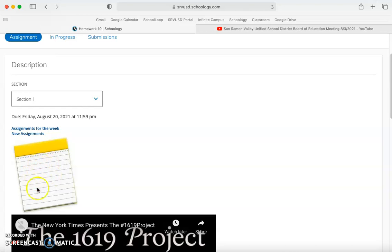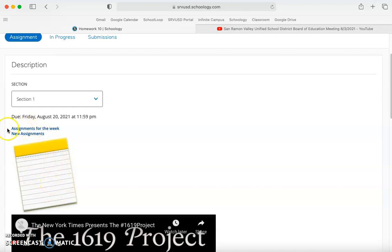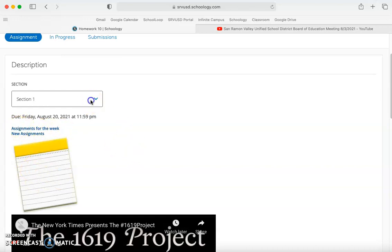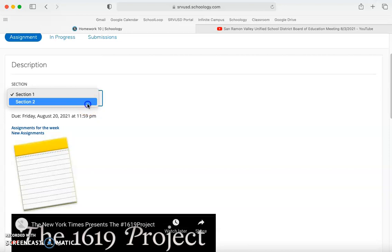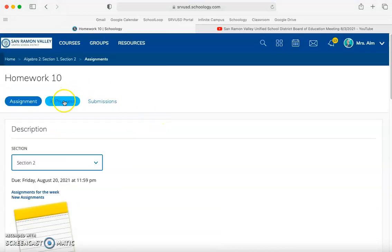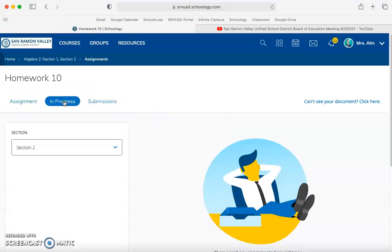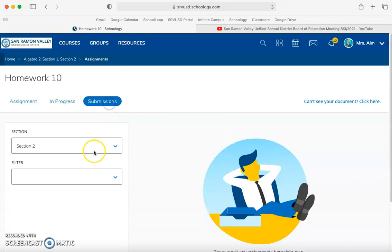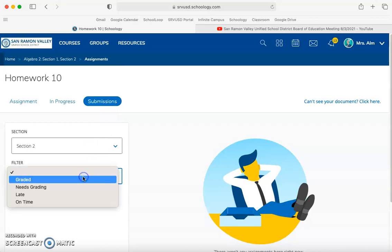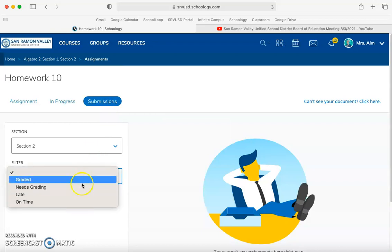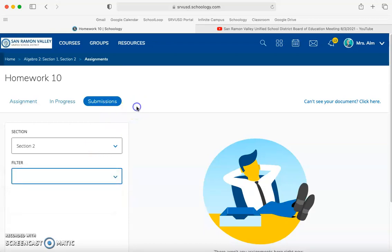If I had selected this image, I could have also linked it. You can make images link the exact same way that we linked this first assignments for the week. You just select it, click the link button and add a link. You can go between sections, view who's started it and submissions, and filter by who's been graded, who's late, who's on time, and who needs to be graded.